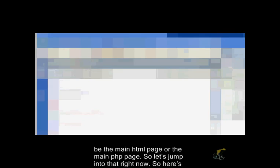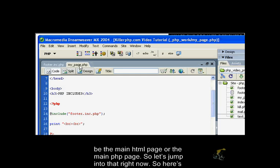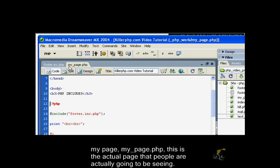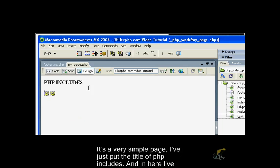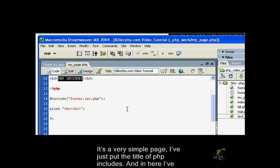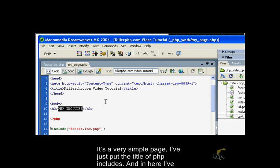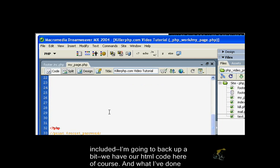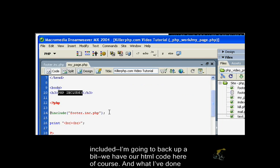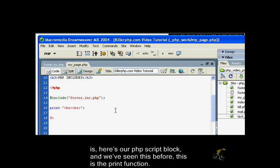So here's my page, my_page.php. This is the actual page that people are going to be seeing. It's a very simple page. I just put the title of PHP includes and in here, we have our HTML code.